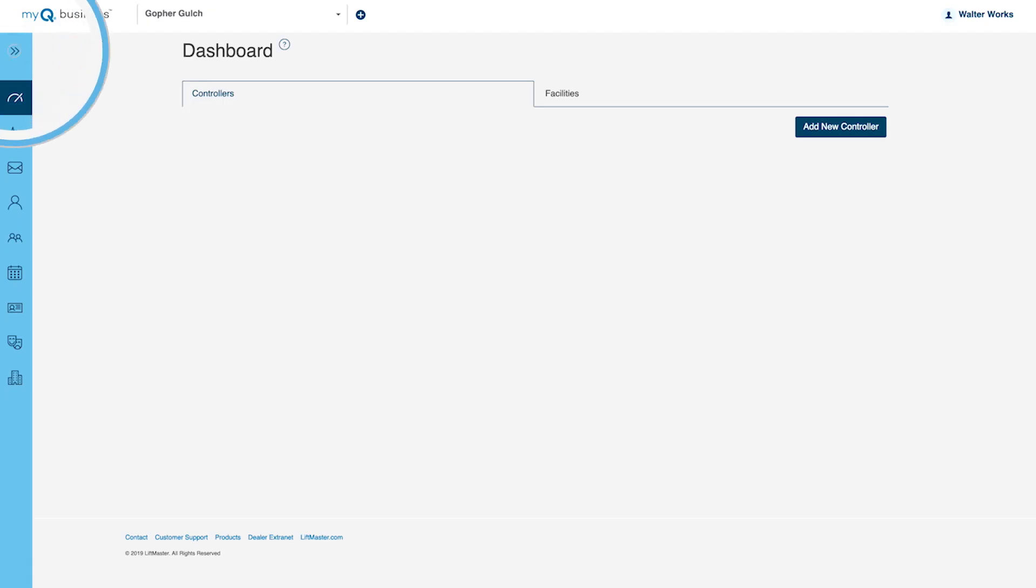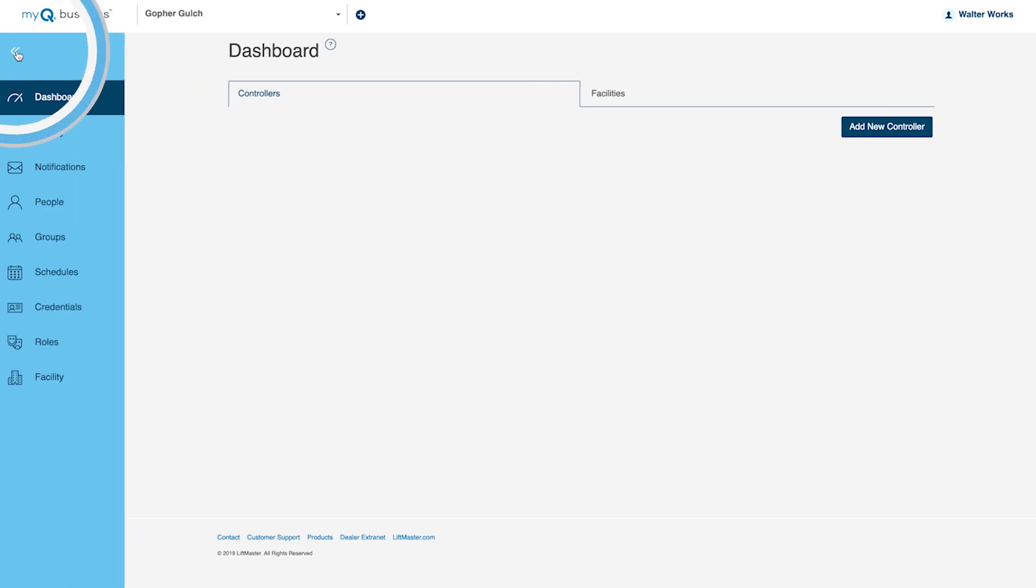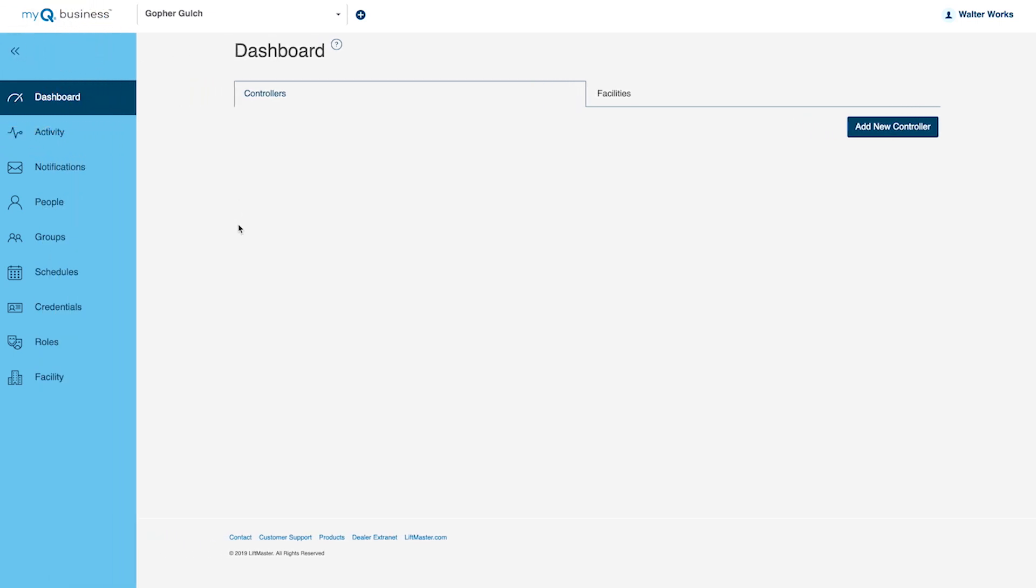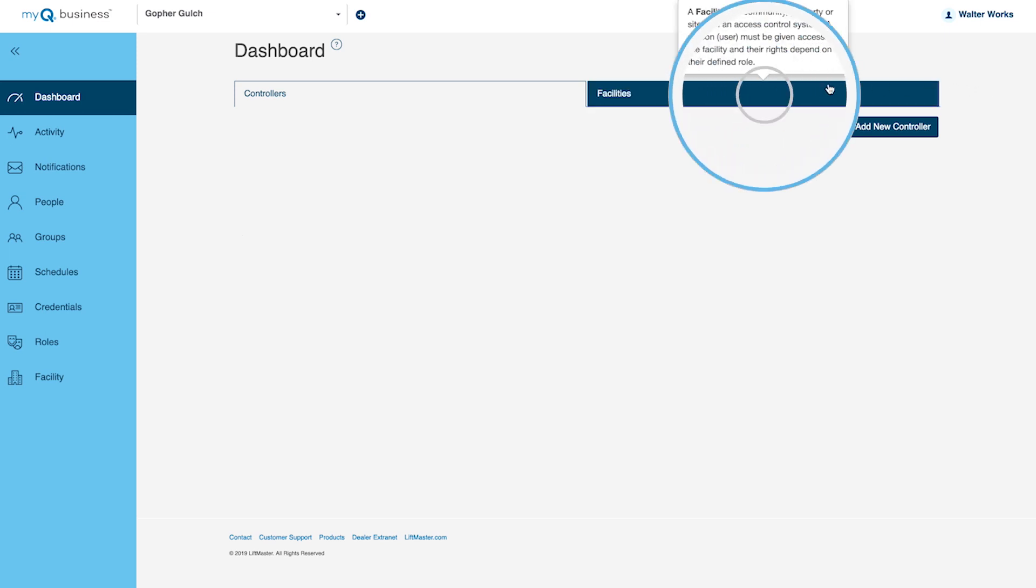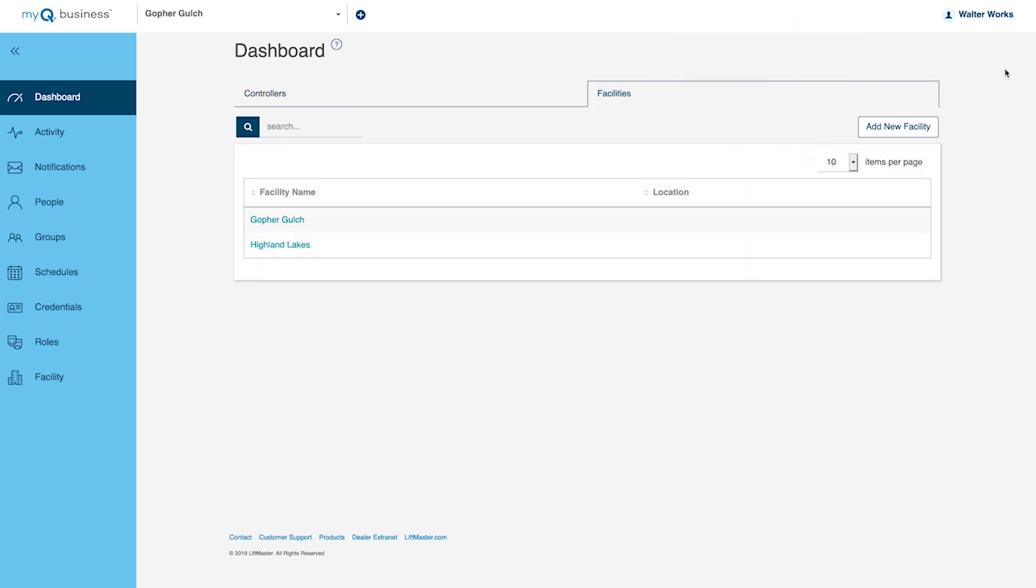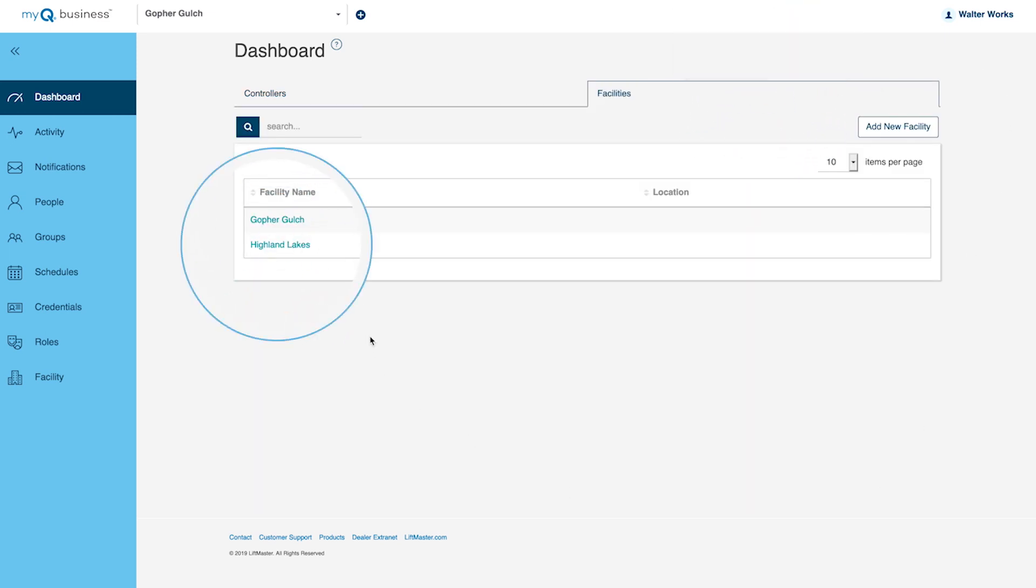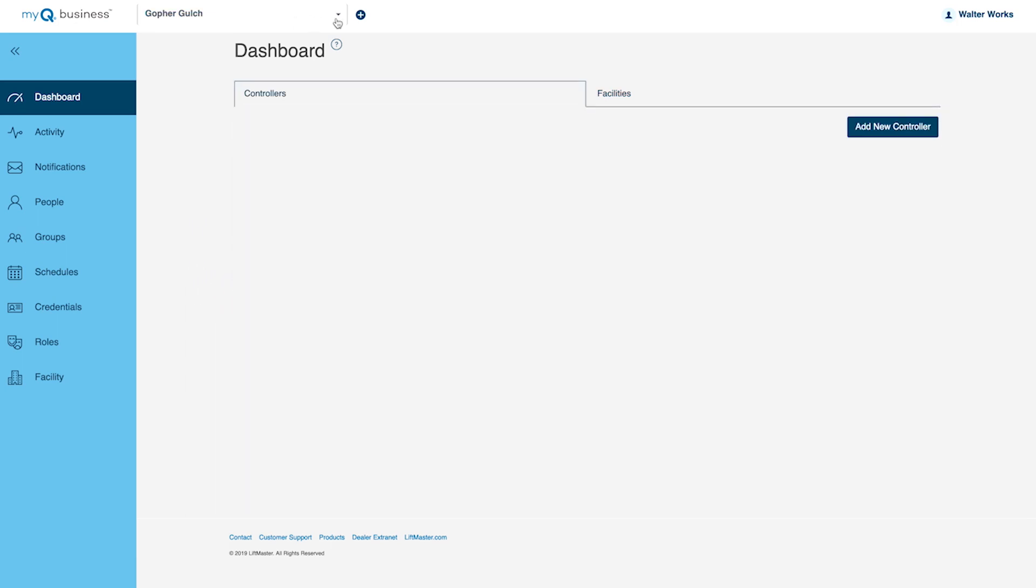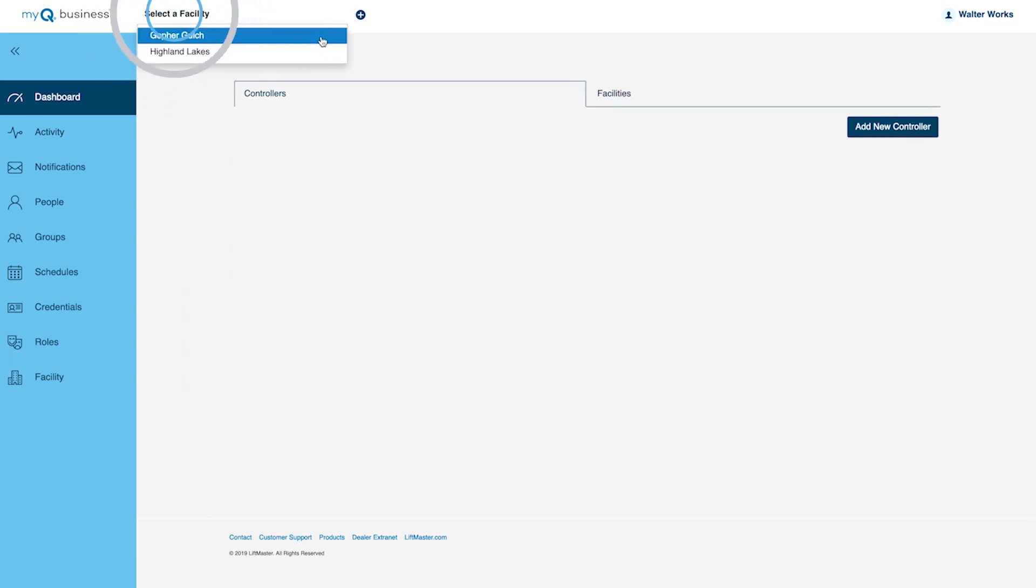Click the arrow in the upper left corner of the screen to expand the navigation bar. If you have access to more than one facility, click the Facilities tab and select the facility from the list, or use the drop-down menu to select the facility you want to update.